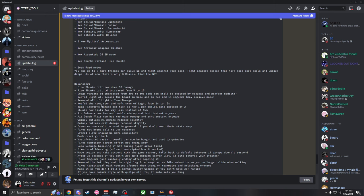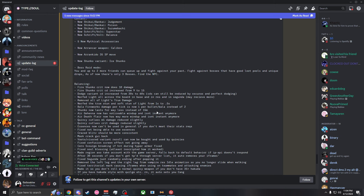Ball of Fire works damage per tick is now one bullet instead of two. Shanko now lasts for way less instead of 15 minutes. Air Gahana now has noticeable wind up and doesn't instant anymore. Death Flare now has way more wind up and isn't instant anymore.